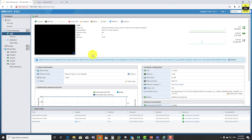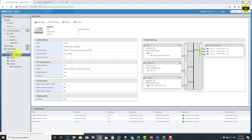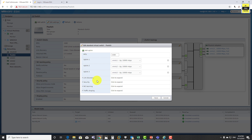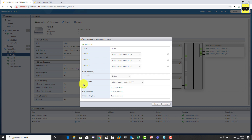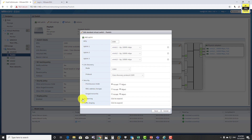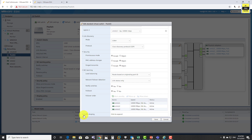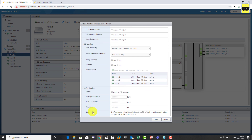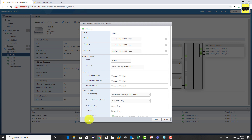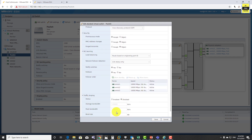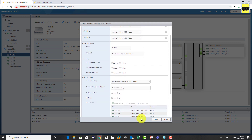Now that you have a good idea on how to install and set up an ESXi host and how to create a vSwitch, go to the vSwitch created in the previous session and click on edit settings. Here you can see there is link discovery, security settings, NIC teaming, and traffic shaping. In the previous session we didn't discuss any of this, so in this session we're going to discuss these settings and see how to configure them.